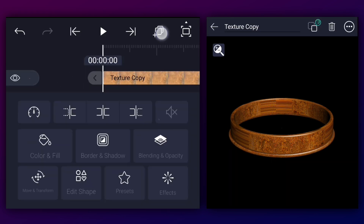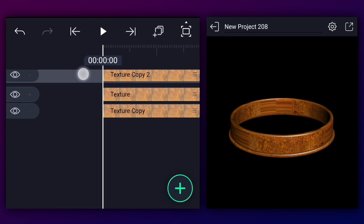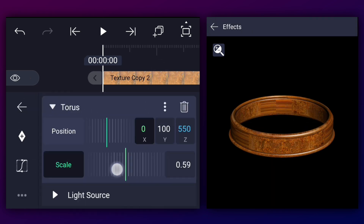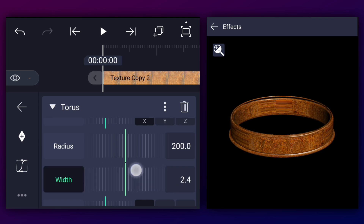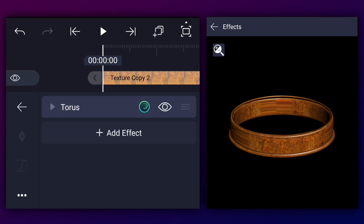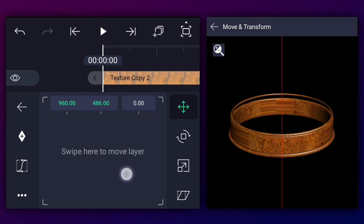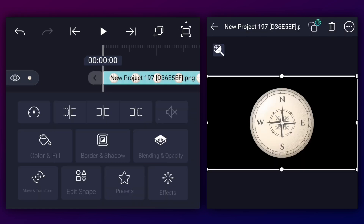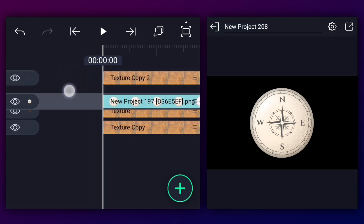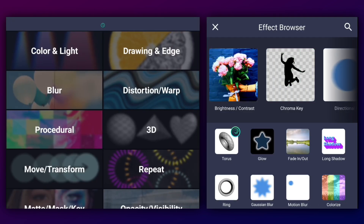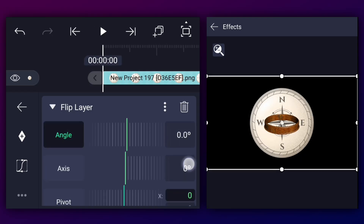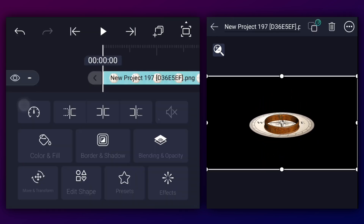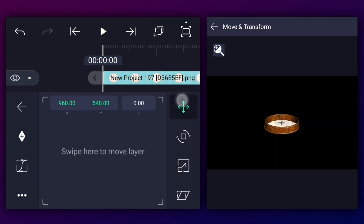Now duplicate this layer and bring it to top. Let's adjust this element's size, position, and width. Now add this image and drag it down. Now apply the flip layer effect — you can find this effect in the 3D section. Change the axis value to 90 degrees, adjust the angle value, and position it to the center of the elements.